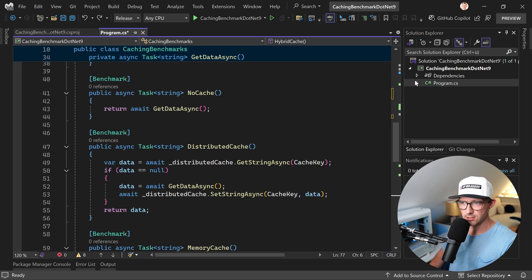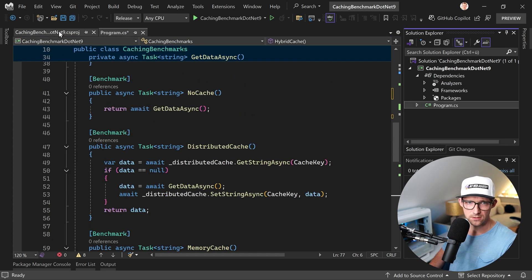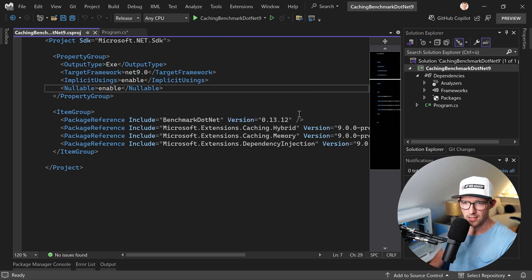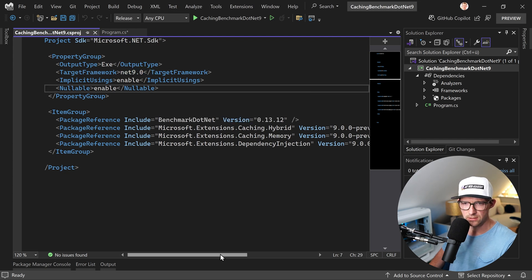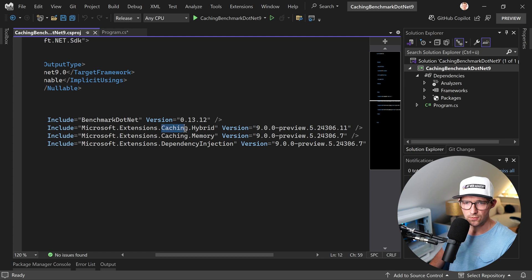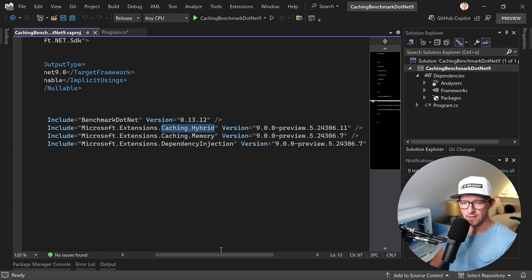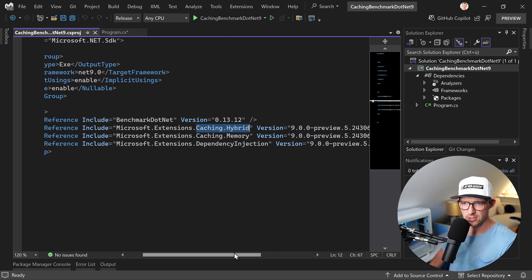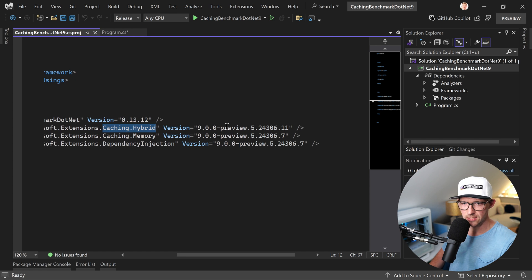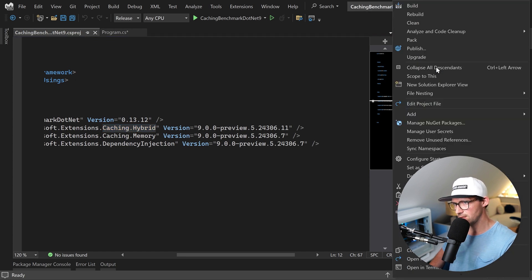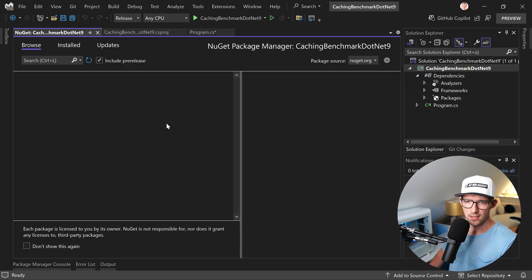As you can see here in the dependencies, or maybe first in the project file - this is .NET 9. And here then you also see the dependencies. Of course we need BenchmarkDotNet, the new HybridCache, MemoryCache, and for the source collection, dependency injection. And as you can see here, this is everything - .NET 9, the preview, by the way.